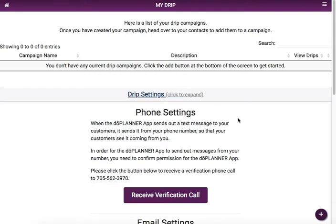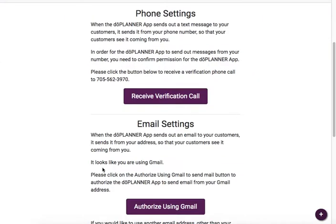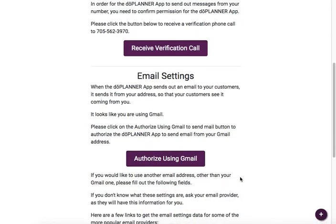What you need to know is that the drip system sends out text messages and emails to your customers, but it does it from your address or your phone number. So a couple things you want to get set up — you want to set up your email. If you're using Gmail, you can just click right here and follow through the prompts.